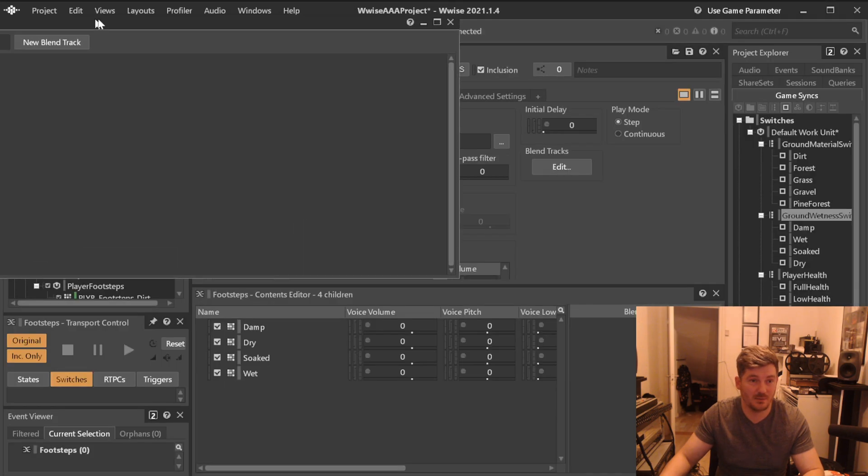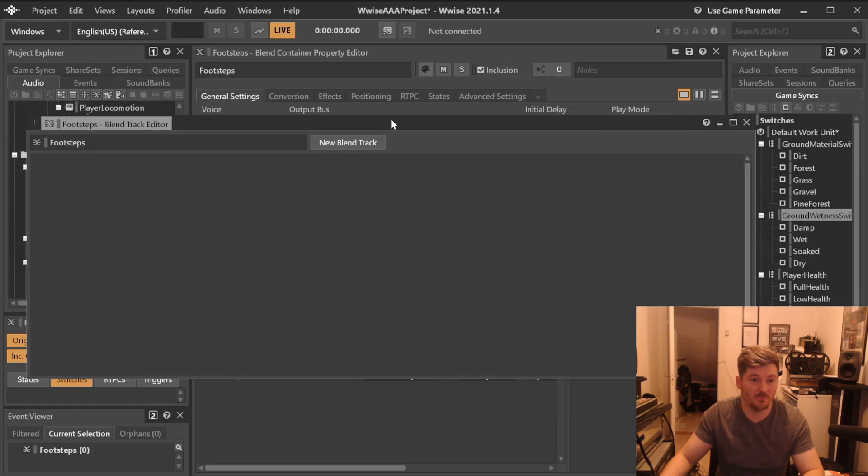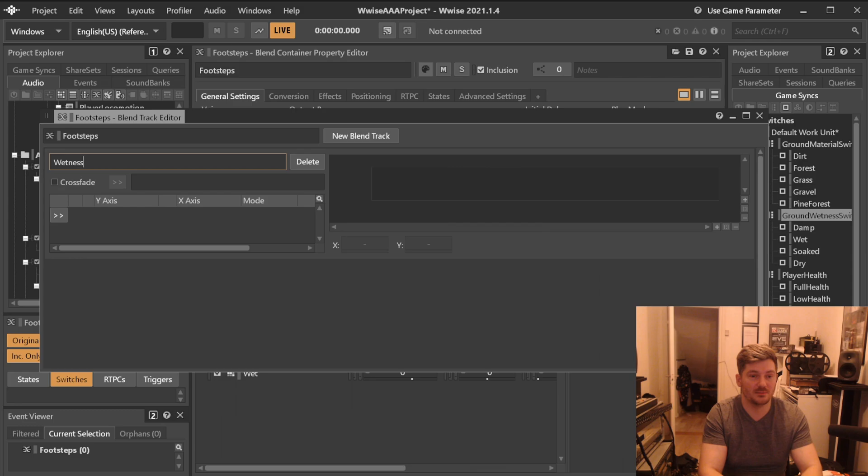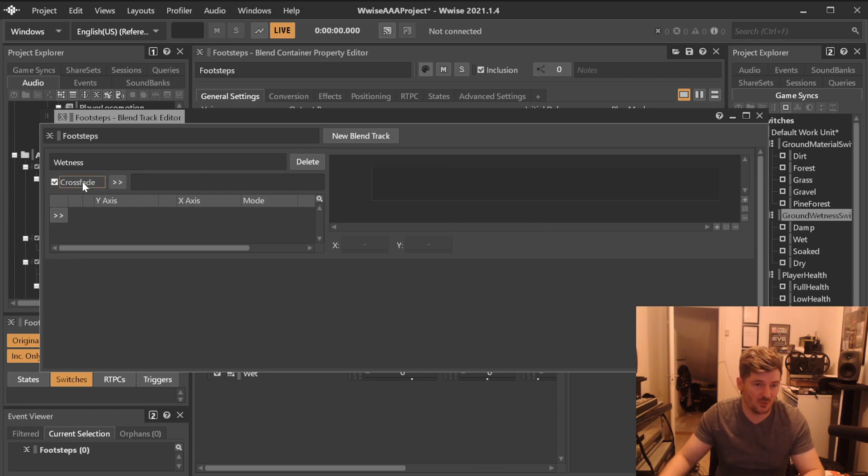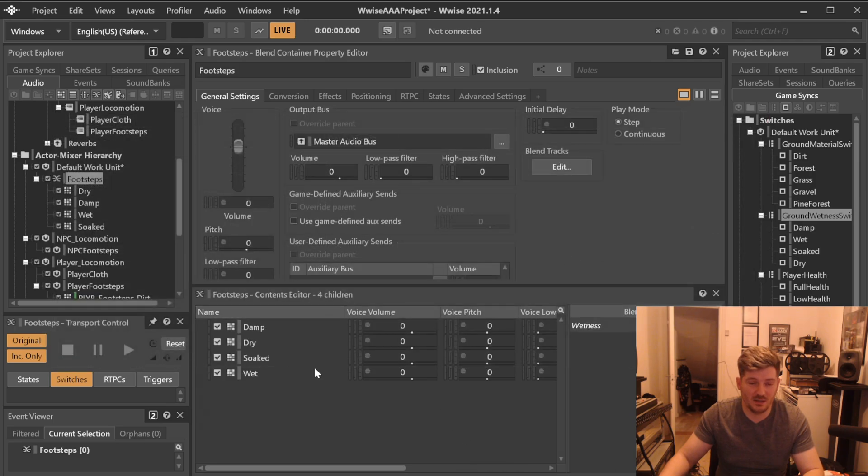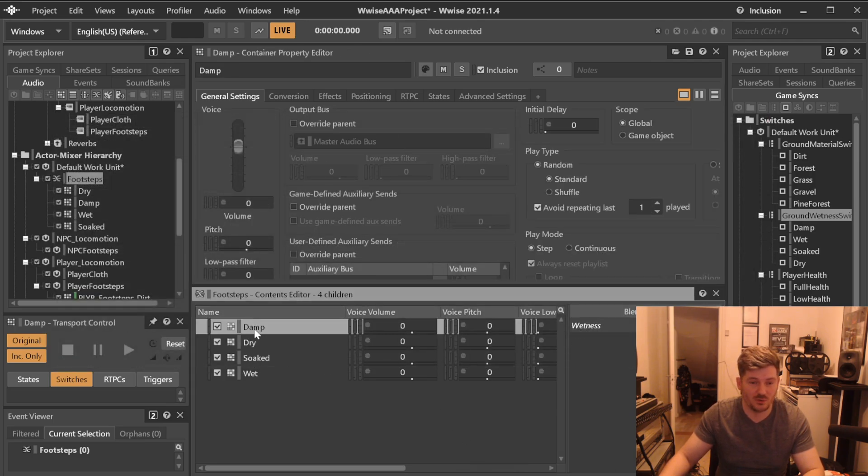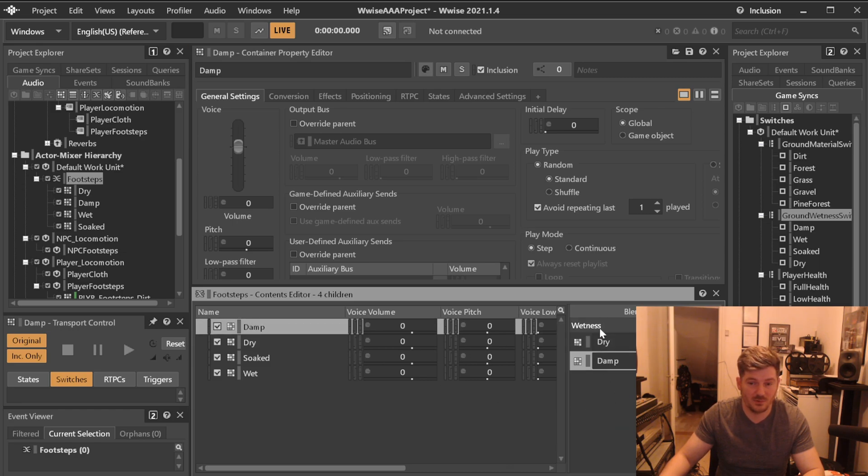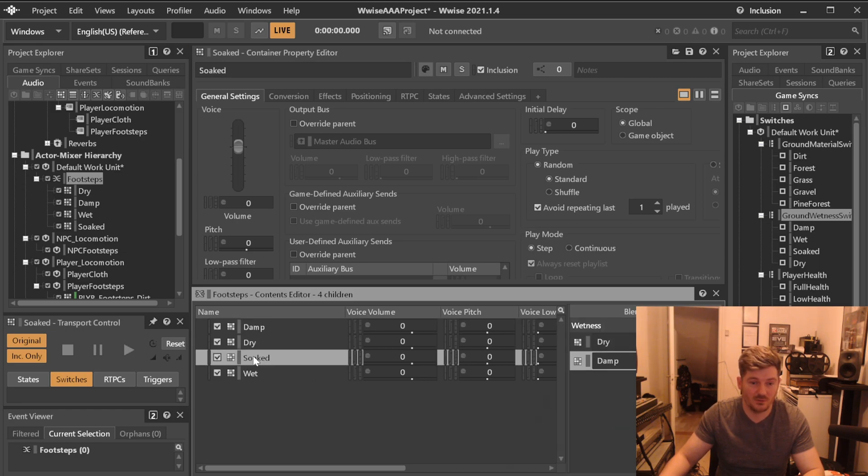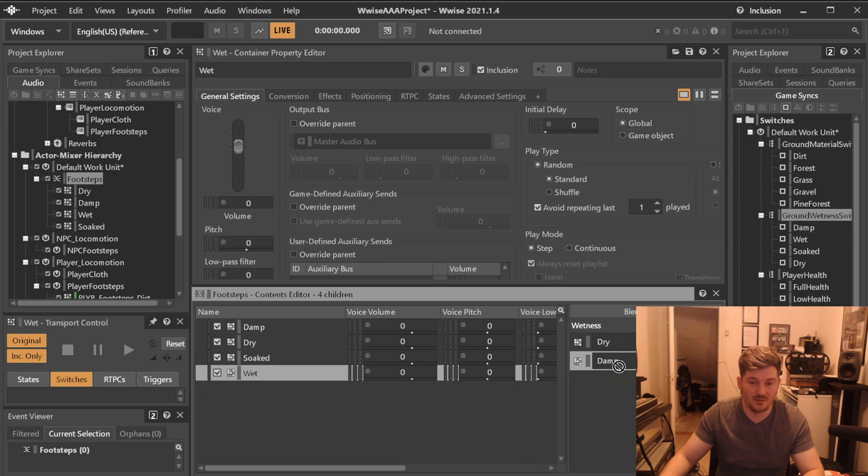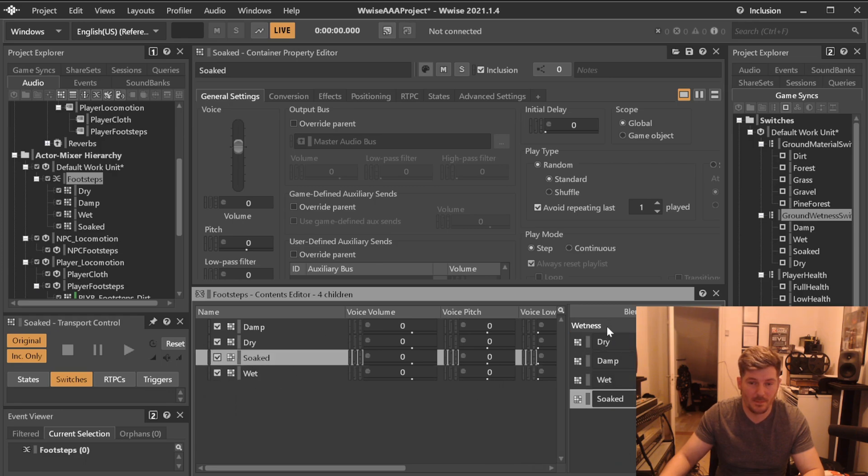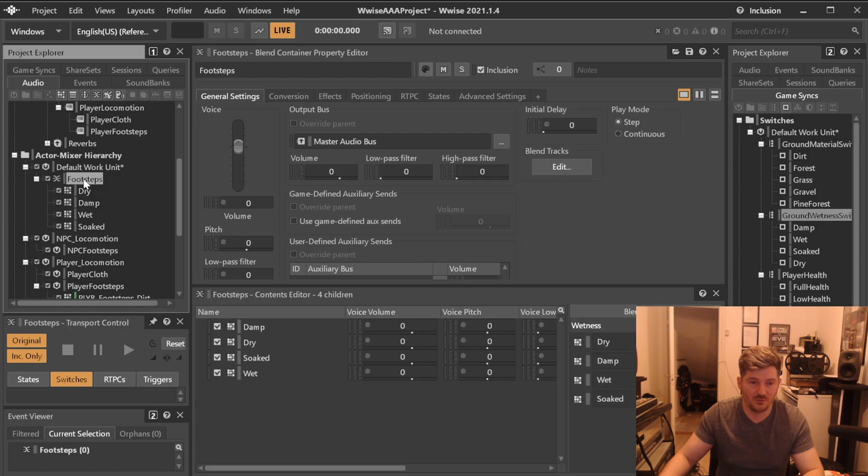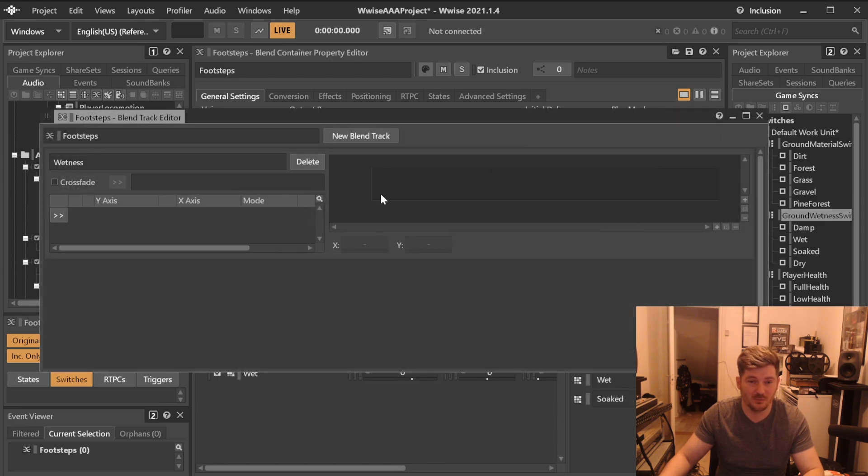In your blend container, you can say that you want a blend track. Now a blend track works like this, that you add a blend track like this, and you can, we can call this here wetness and crossfade or whatever you need. Now in here, let's say that we want under wetness, we want dry, damp, wet, and soaked. And again, under footsteps, we will be clicking edit the blend track. And right now you can't see anything.